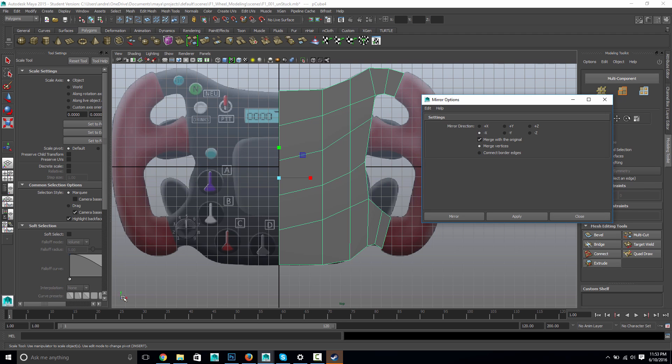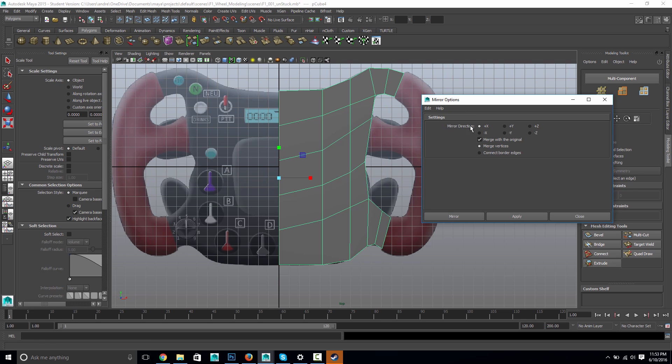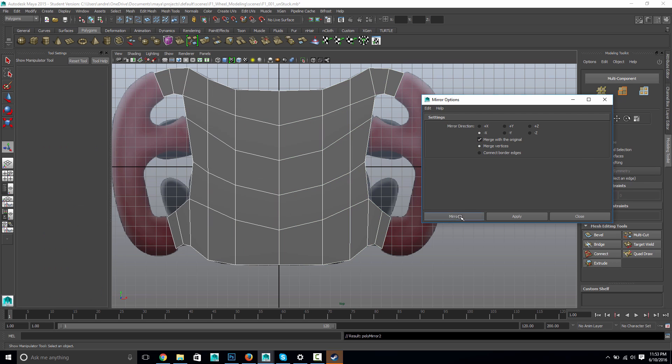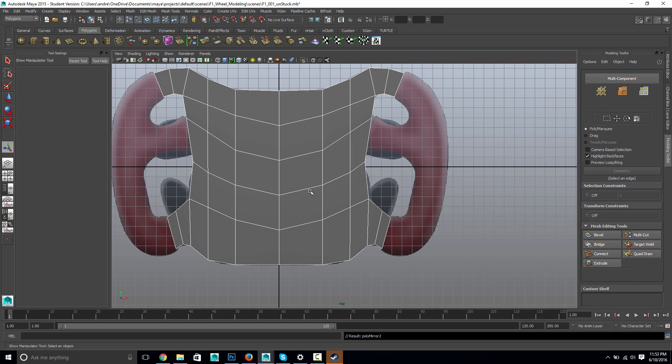The mirror direction is negative X. You can tell by this little red X here. That's the positive direction. So that's the negative direction. And we want to merge with the original and merge vertices. And that might not be the default settings. Yeah, it's not. So again, negative X. Merge with the originals, merge vertices, mirror.